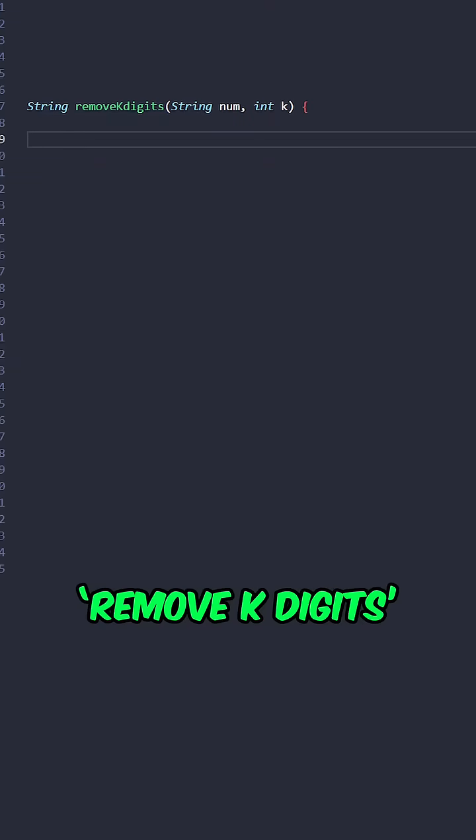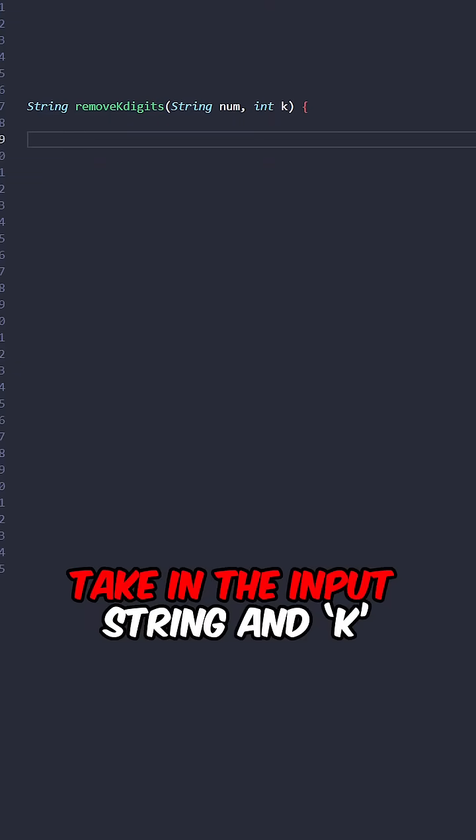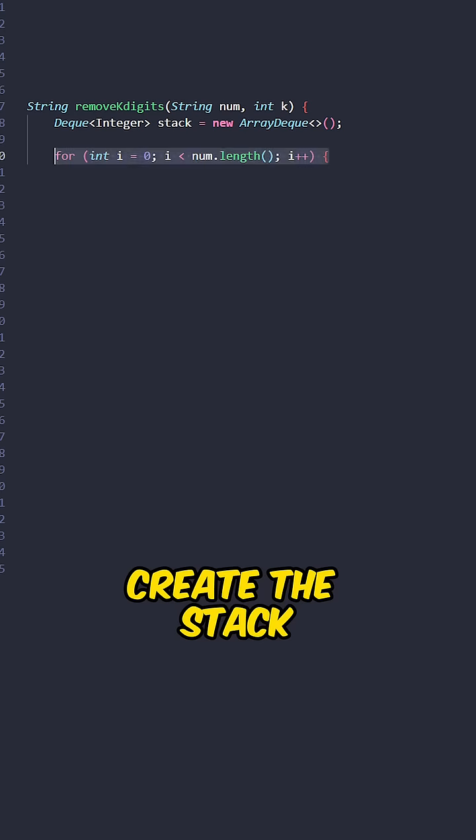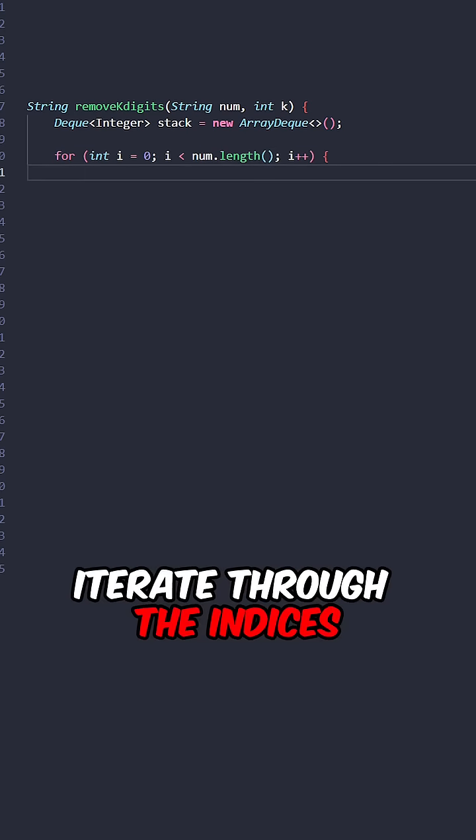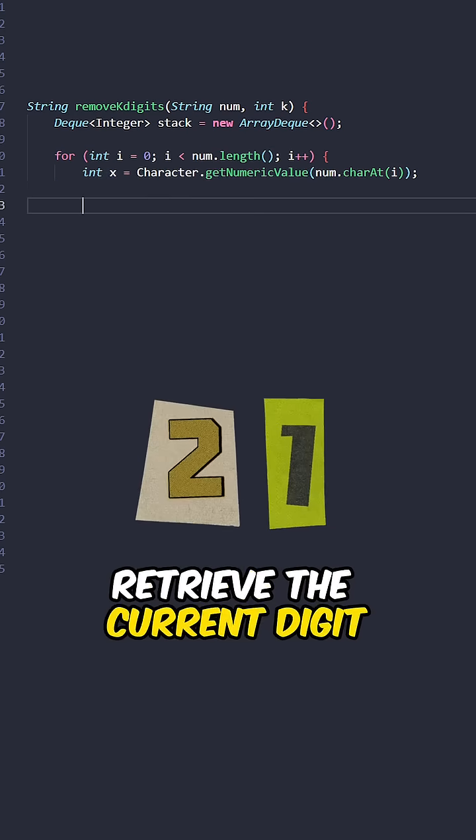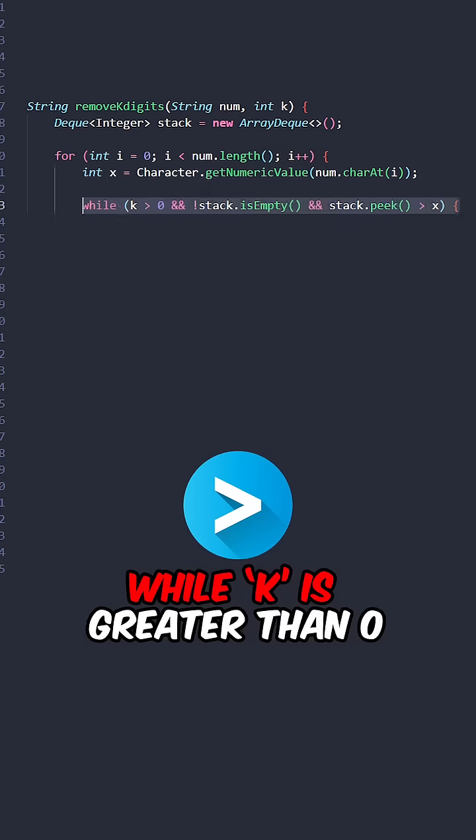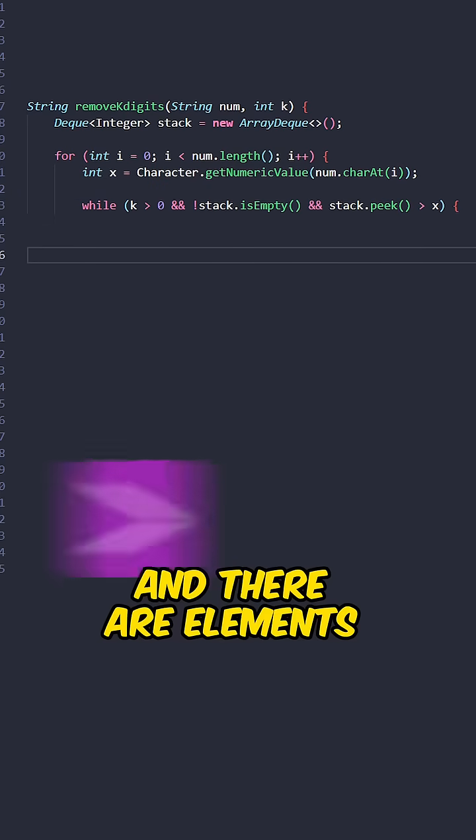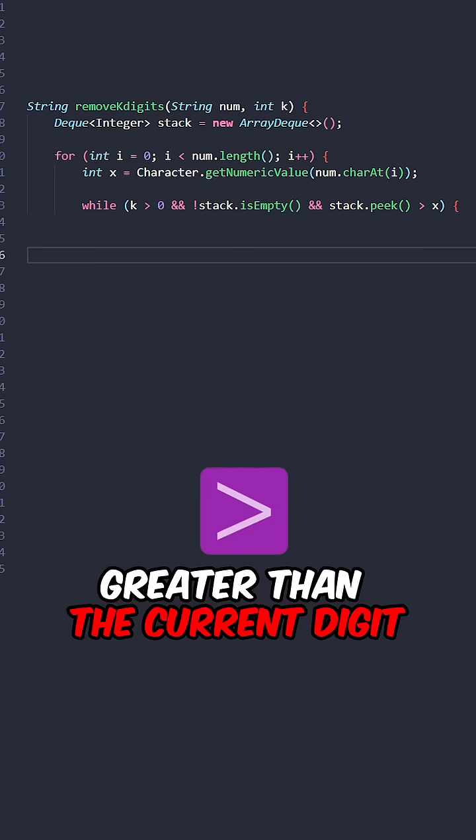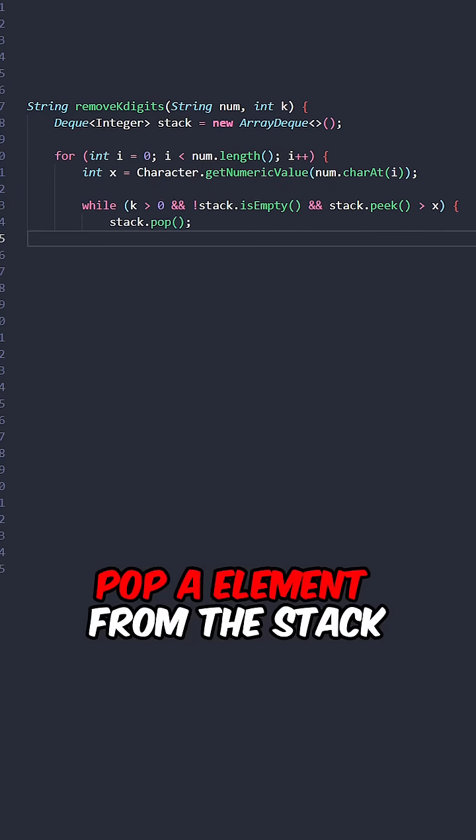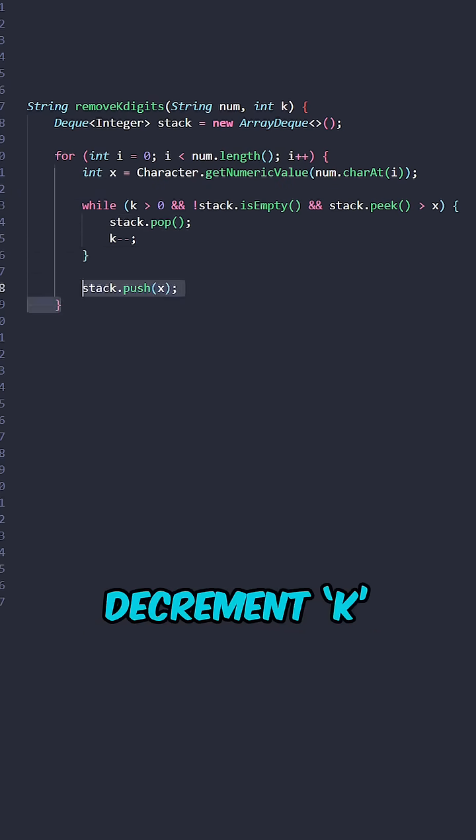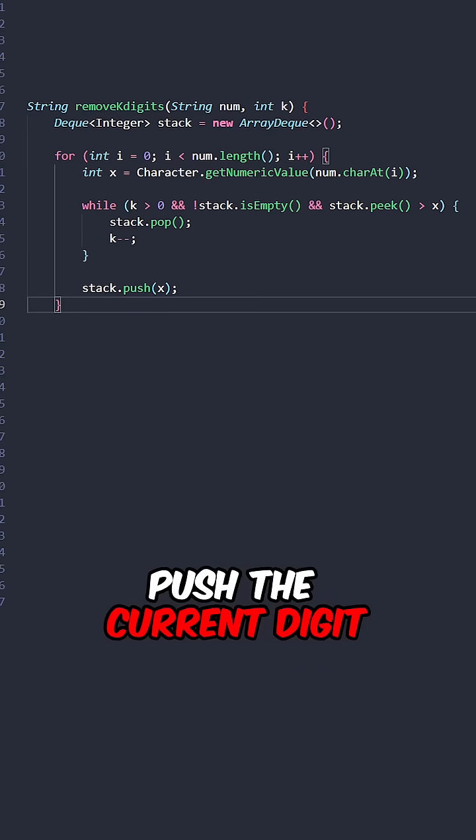Let's implement the function remove k digits, taking the input string and k. Create the stack, iterate through the indices, retrieve the current digit. While k is greater than 0 and there are elements greater than the current digit, pop an element from the stack, decrement k, push the current digit.